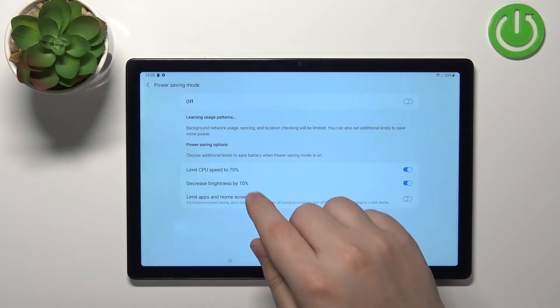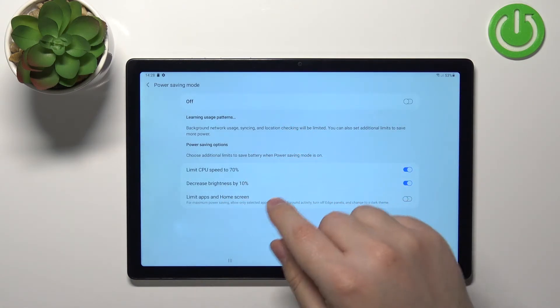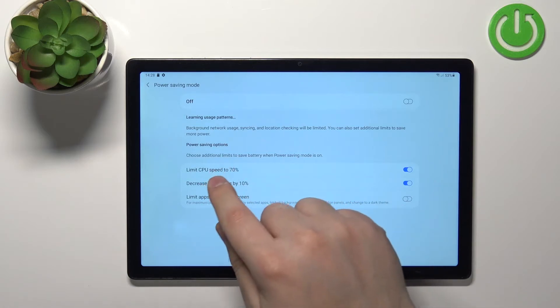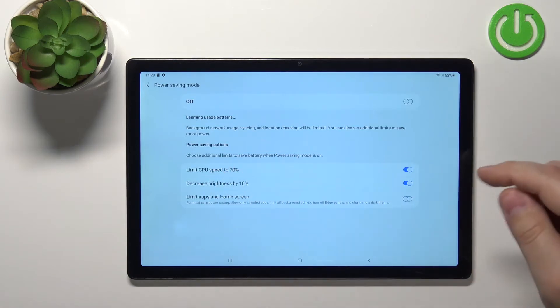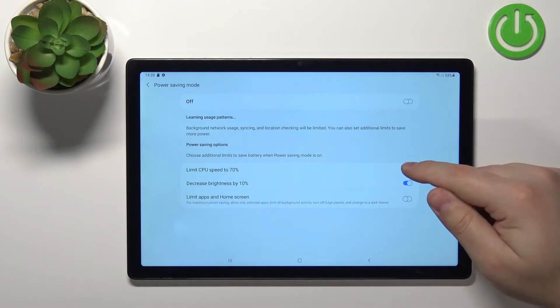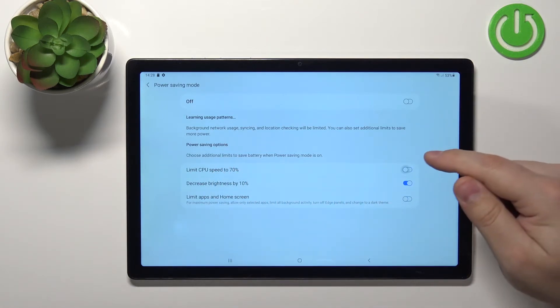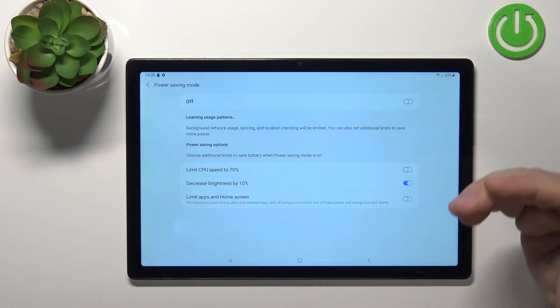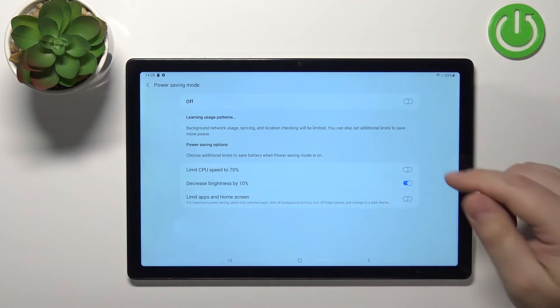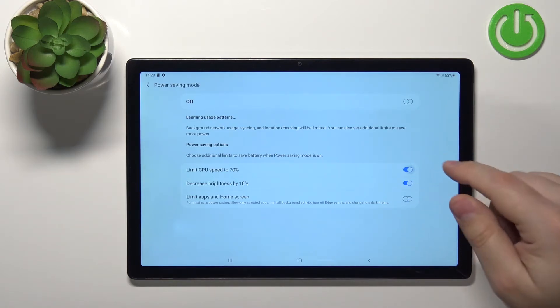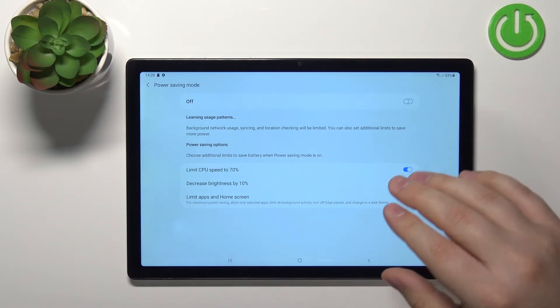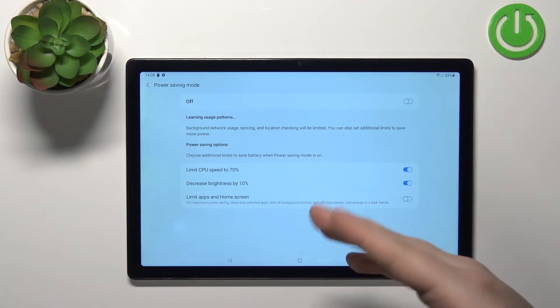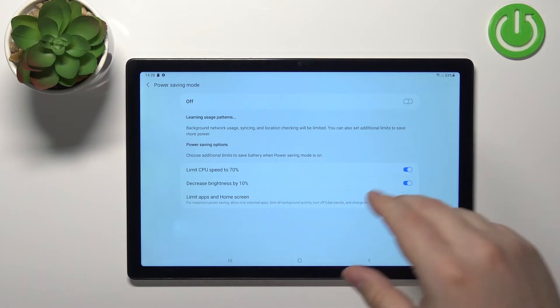We can turn on or off options like limit CPU speed to 70 percent. If you disable it, it won't limit the CPU. But if you enable it, it will limit the CPU speed to 70 percent.